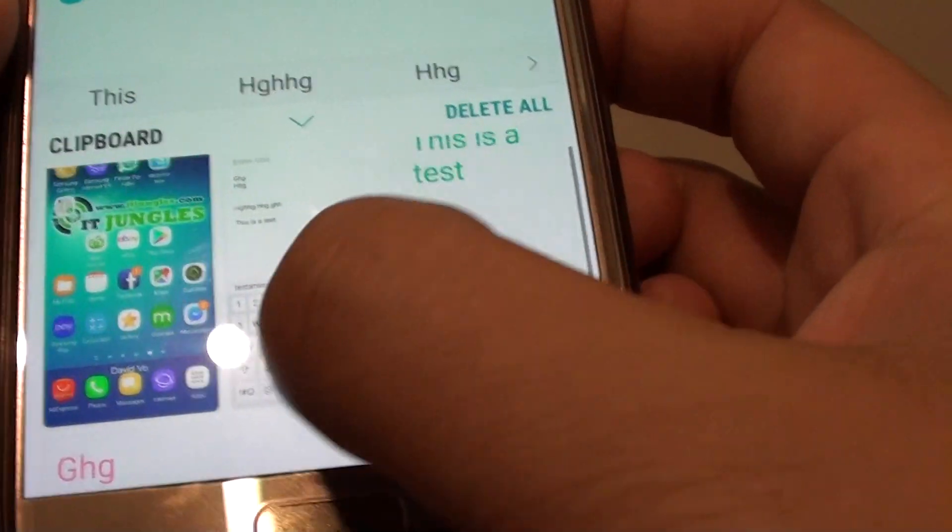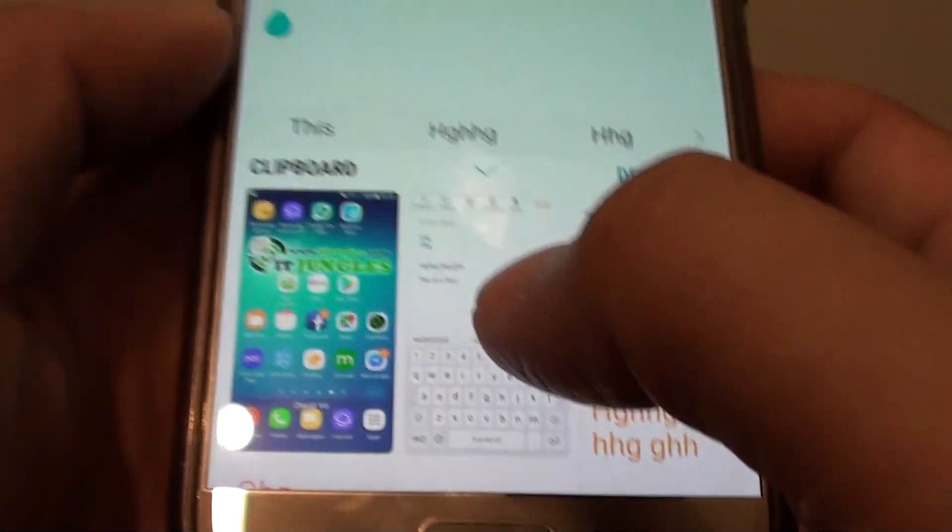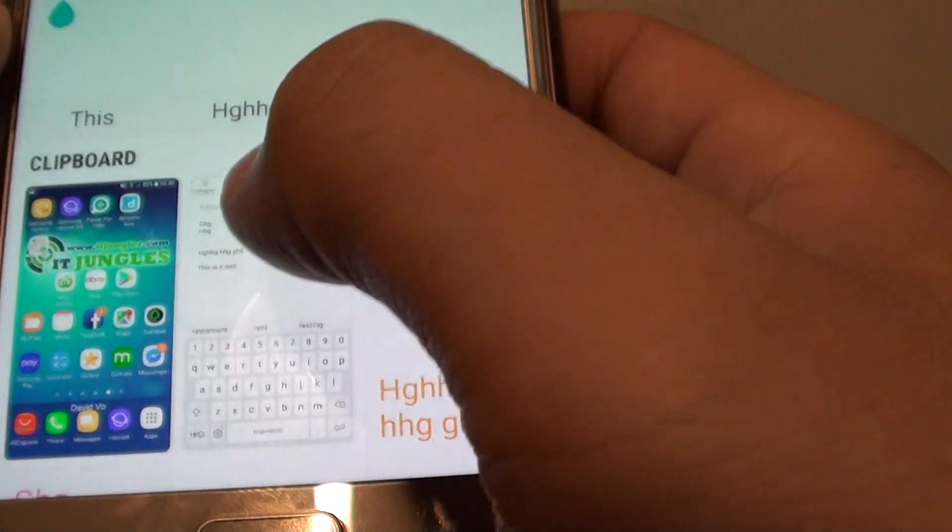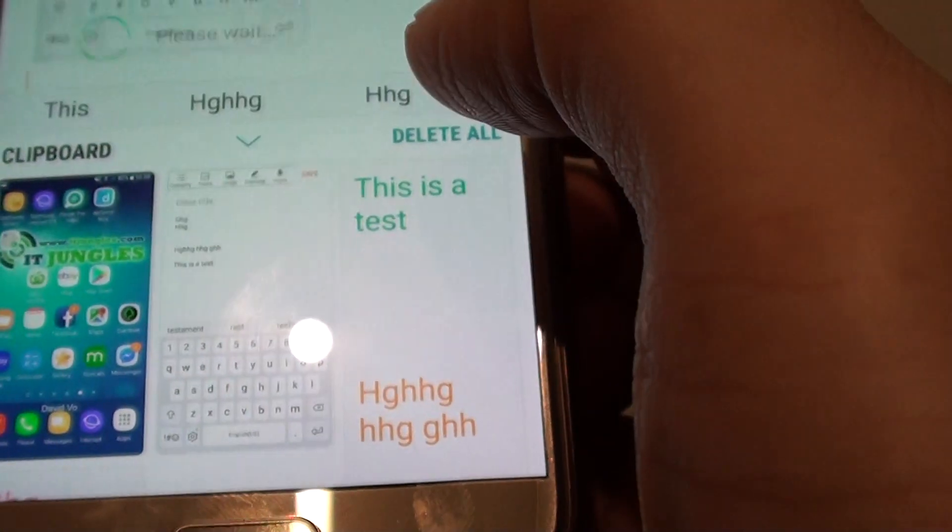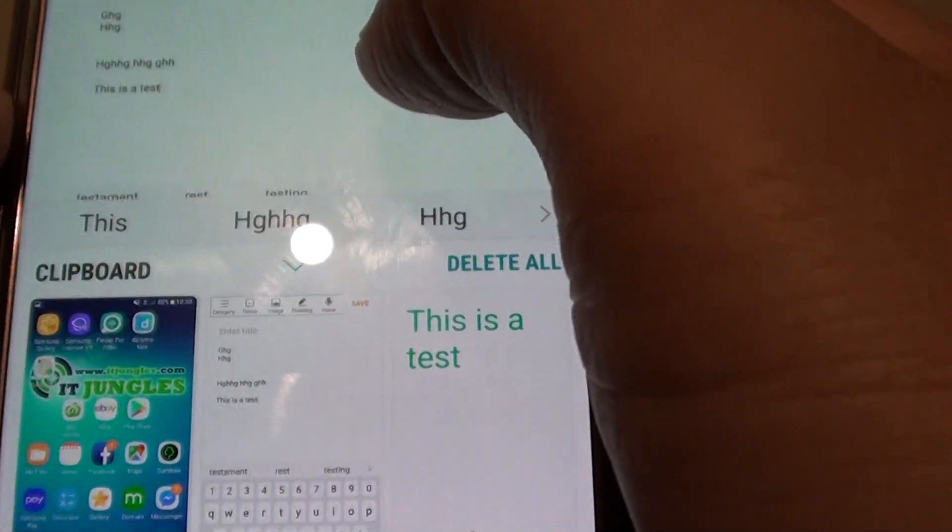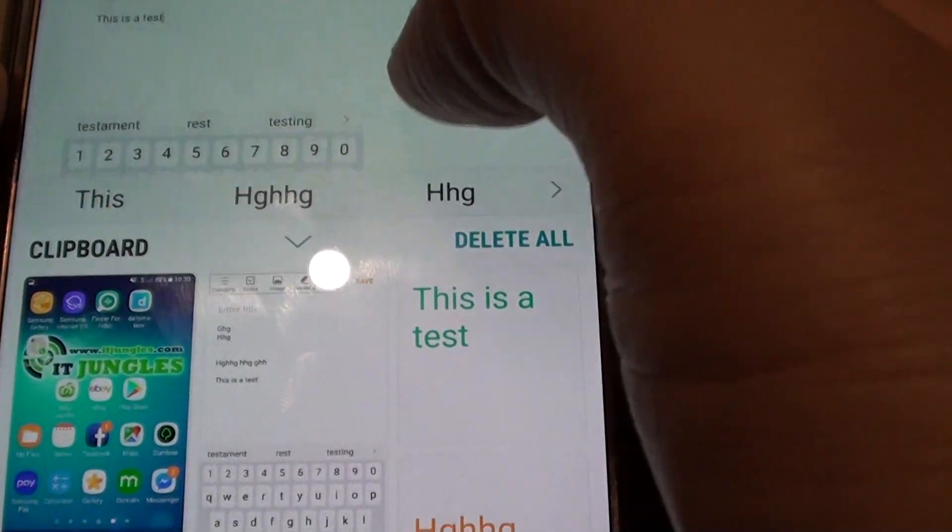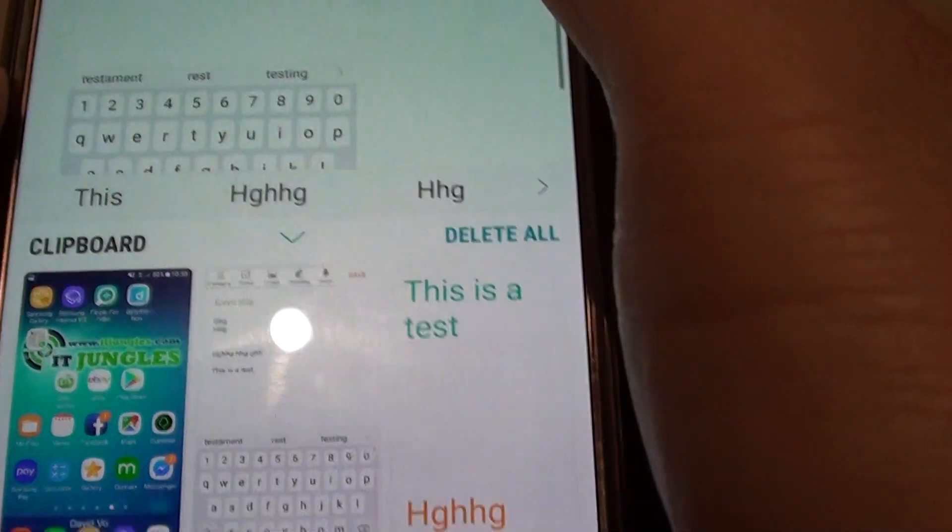You can see I have a few items here that I have copied to the clipboard. There it is, I can bring in the pictures. That's how you can bring it in.